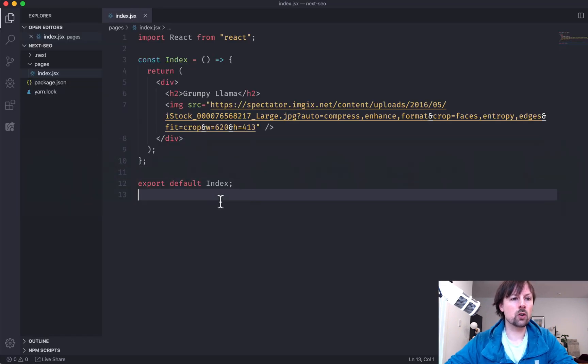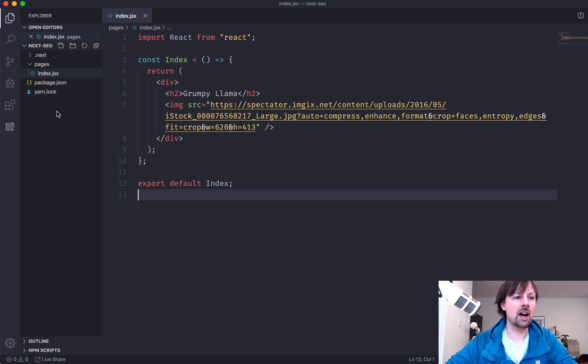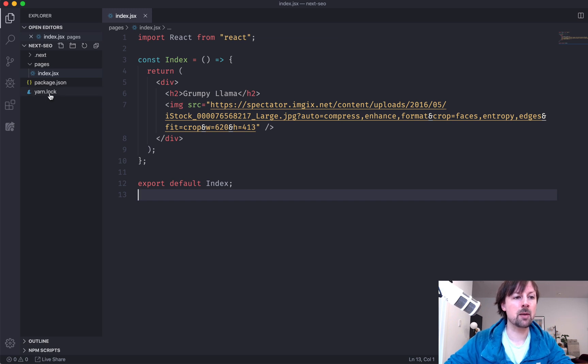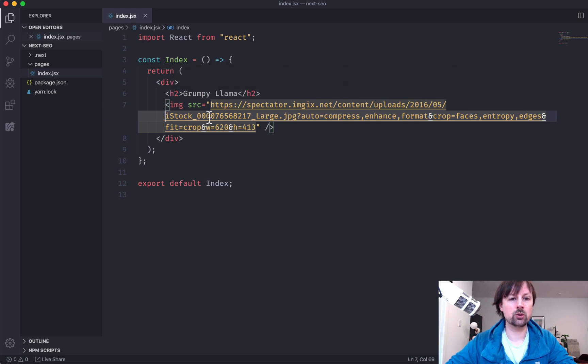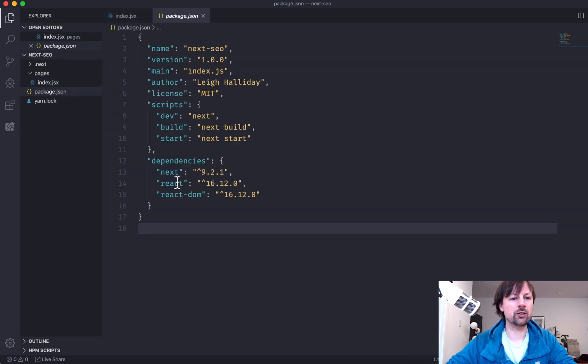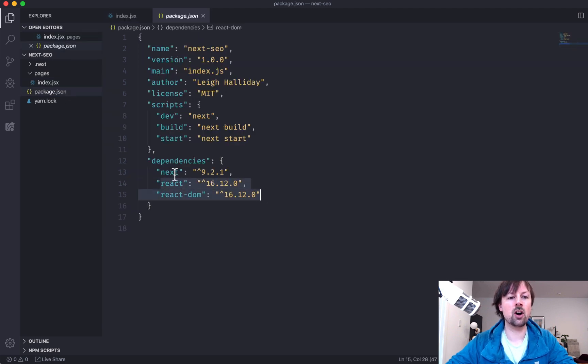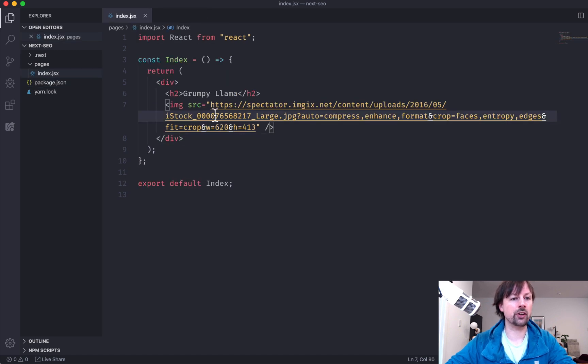So I'll go over to VS Code. I've got a bare bones Next.js app that literally just has this one page that's rendering out a div, an h2, an image, and the only packages I've installed other than React and React DOM is Next. So it's as bare bones as it comes.